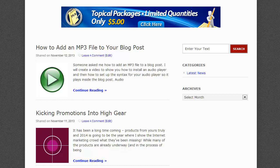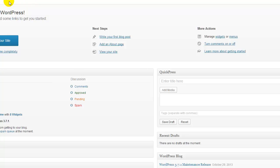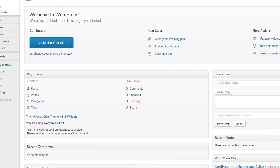Today I'm going to answer the question, how do I add an mp3 file to a blog post so that my blog users can listen to the audio file. So the first thing that we need to do is go to our dashboard and we need to create a new post.